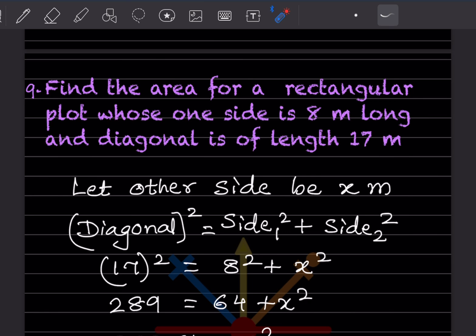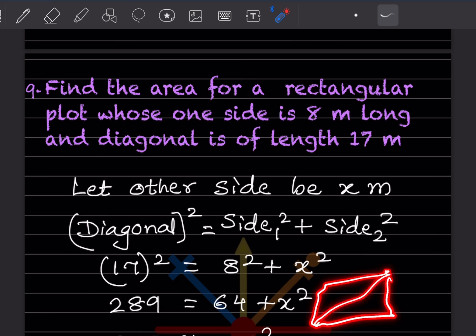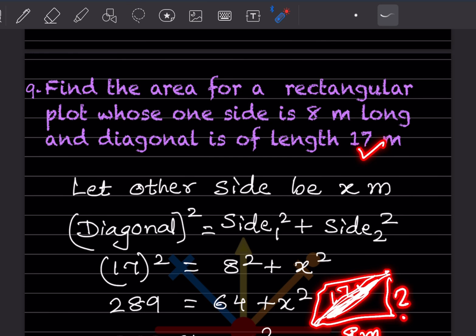Find the area of a rectangular plot whose one side is 8 m and diagonal is 17 m. Since this is a rectangle, the diagonal forms a right triangle. The diagonal is the hypotenuse = 17 m, one side is 8 m, and we let the other side be x. Using the Pythagoras theorem: diagonal² = side1² + side2².